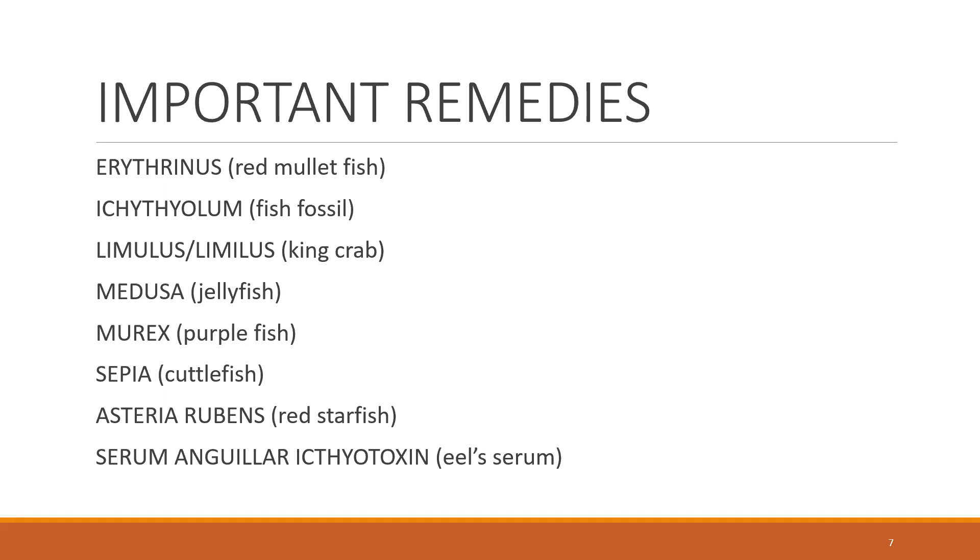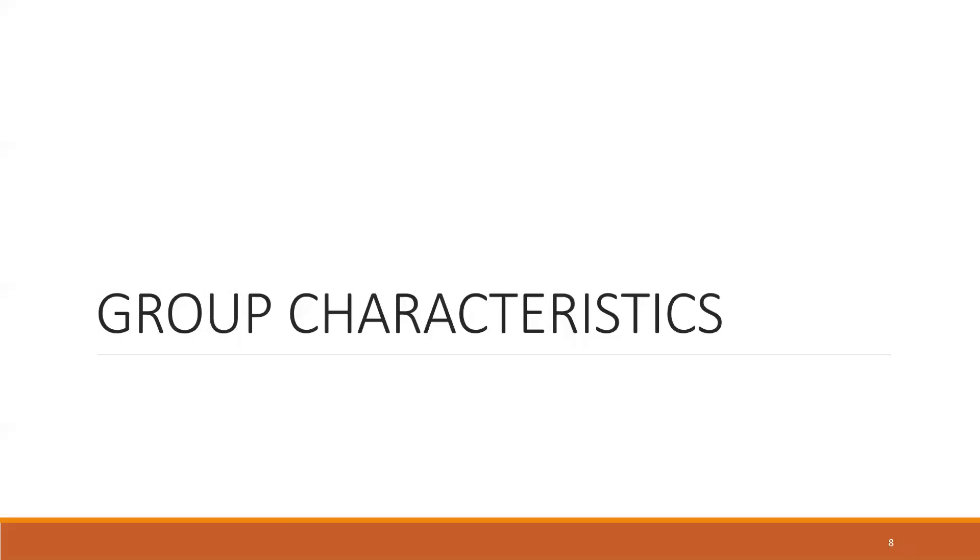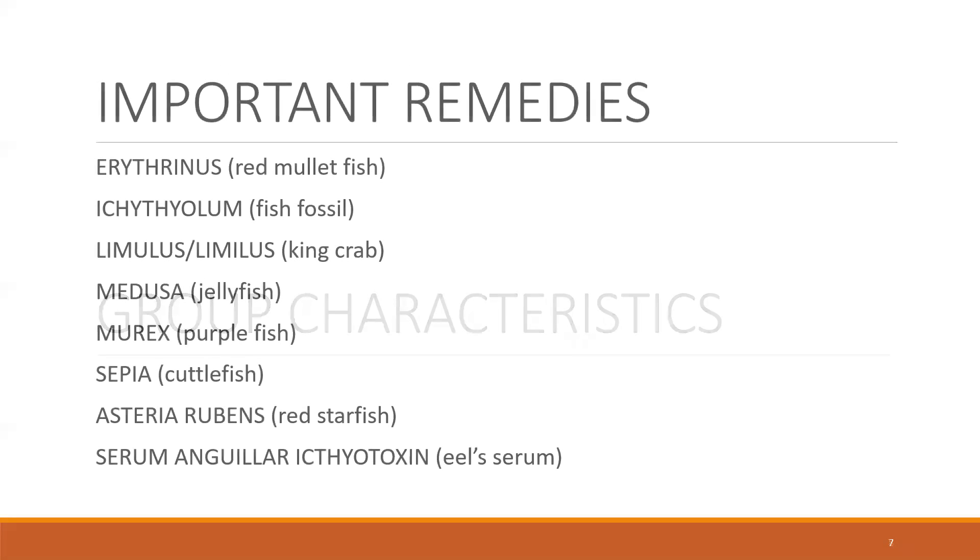There's one more remedy which I forgot to mention here - Ambra Gresia. Ambra Gresia also is a fish source, but you can mention it over here. Those are the important remedies. I will be dealing with four remedies in this: Murex, Sepia, Asteria Rubens, and Ambra Gresia.